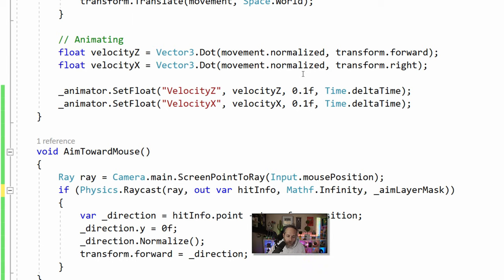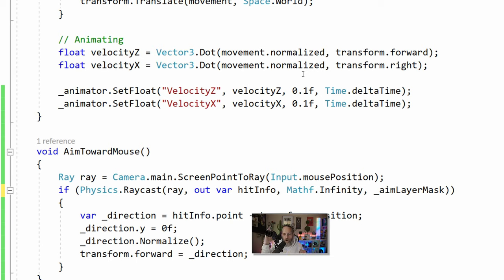We use animator.SetFloat, and this looks a little different than most SetFloat calls. We pass in the parameter name, the value, and then two additional optional parameters I didn't know about for a long time: the damp time and the delta time. What this does is smooth out the transition of this value over an amount of time — here it would set our velocity to the new value over 0.1 seconds, and we pass in Time.deltaTime to tell it how much time has passed in this frame. This prevents instant snapping — without it the character snaps instantly to the run or idle animation — this gives it nice smooth blending.